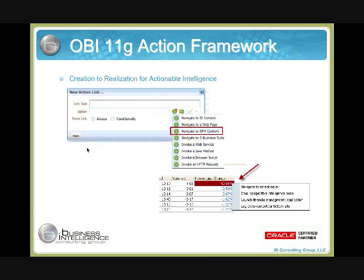Here's a quick visual for how we would do this. While creating our OBI 11G report, we would use the new action link, and we'd see an option to navigate to EPM content. We would give the link a name, the action would be navigate to EPM content, from which point we'd be able to select a specific HFR report. Once the report renders and an end user is viewing it, they click on a link or a specific cell that has that link in it.